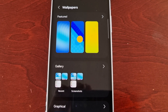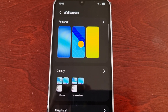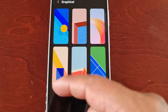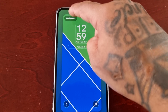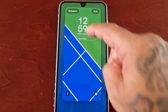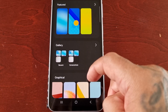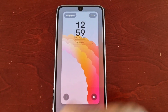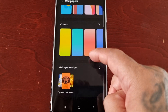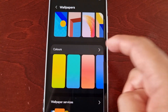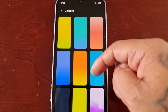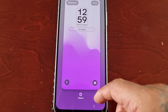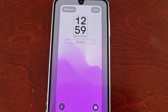Here we have Gallery, so you can actually use a picture from the gallery as your wallpaper. Or you can use any of these graphical wallpapers, or you can use any of these plain colors. This purple one looks cool.